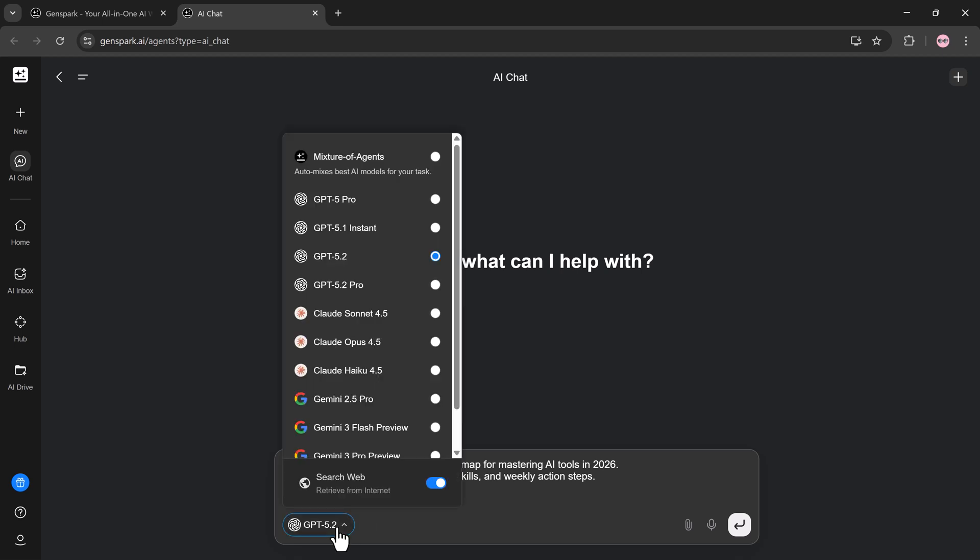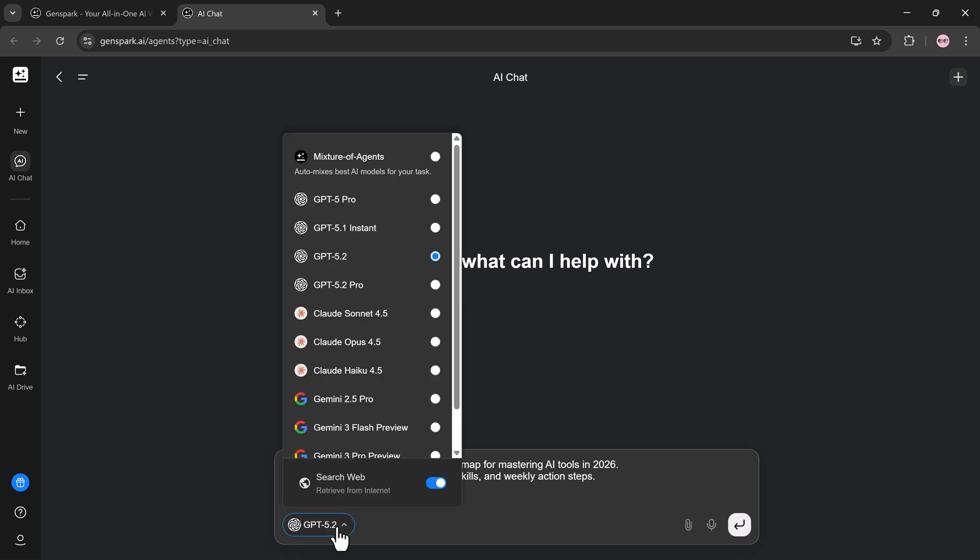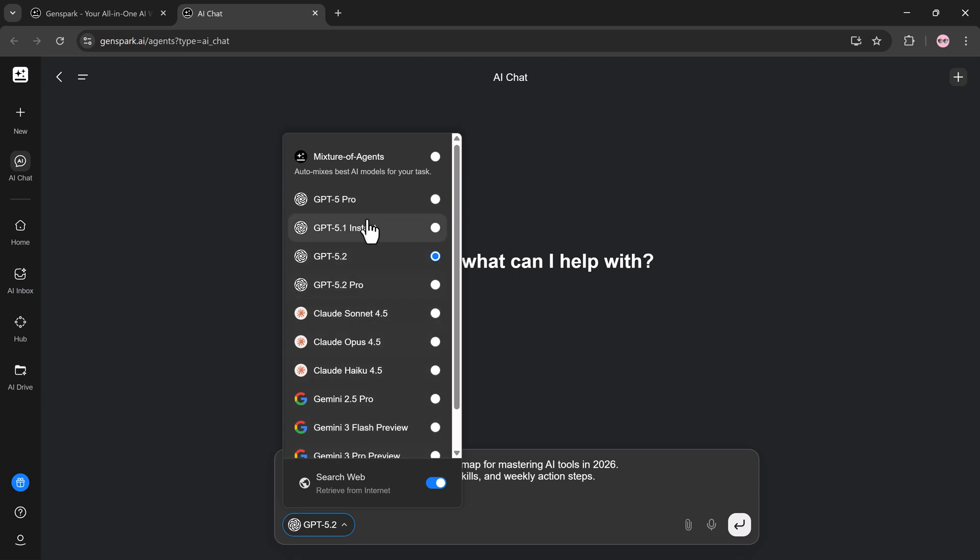Most AI tools lock you into one model and one way of thinking. Genspark works differently. Inside a single chat, it intelligently taps into multiple leading AI models, including GPT 5.2, Claude Opus 4.5, Gemini 3 Pro, and other advanced systems. Instead of you manually choosing models, Genspark automatically selects the best one for the task.